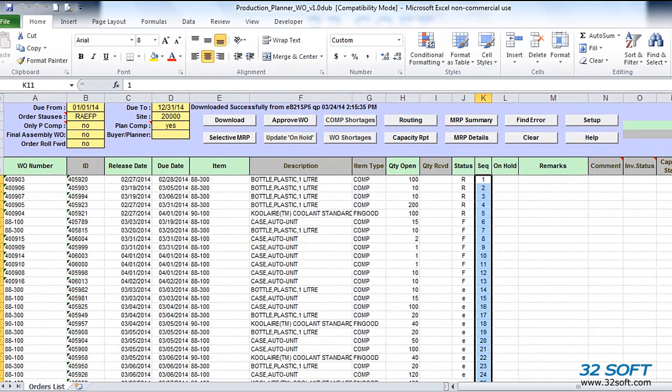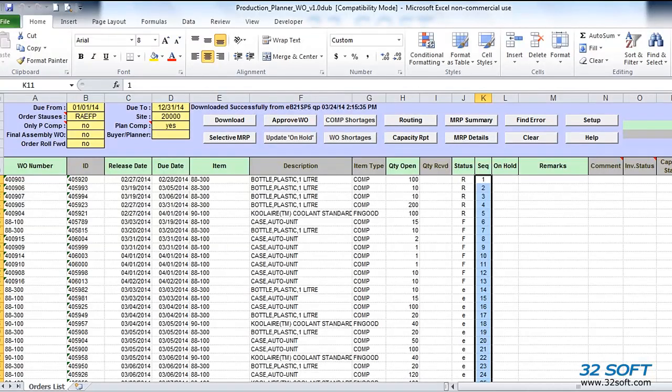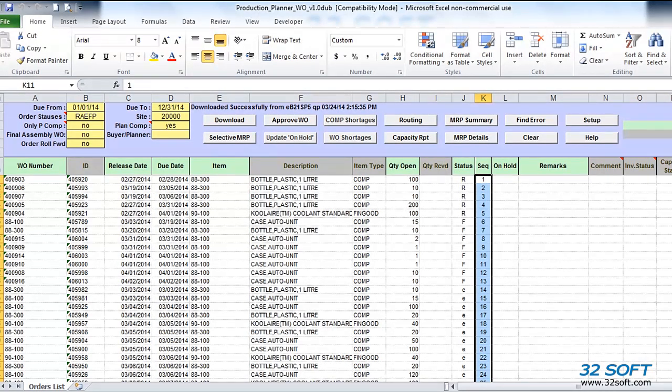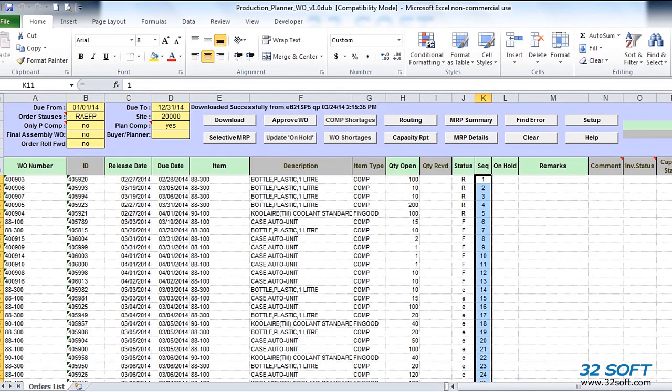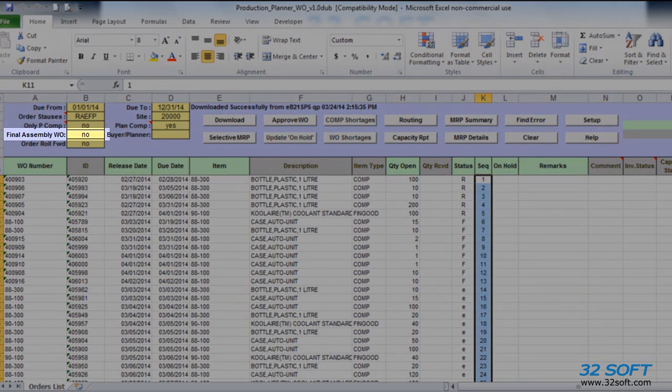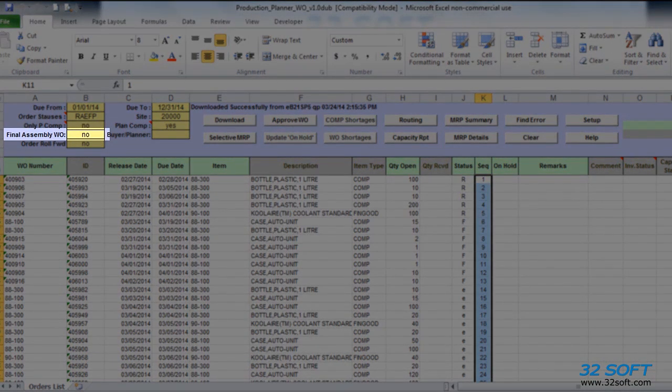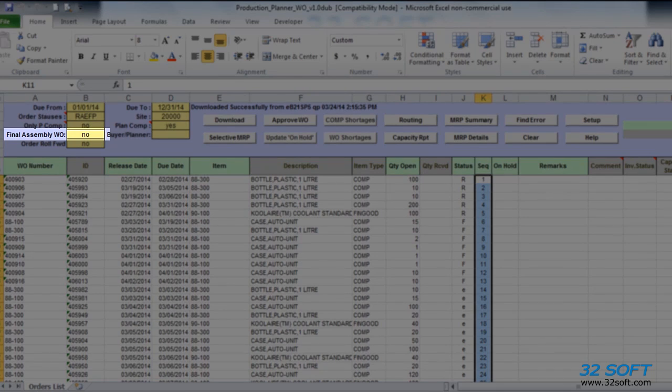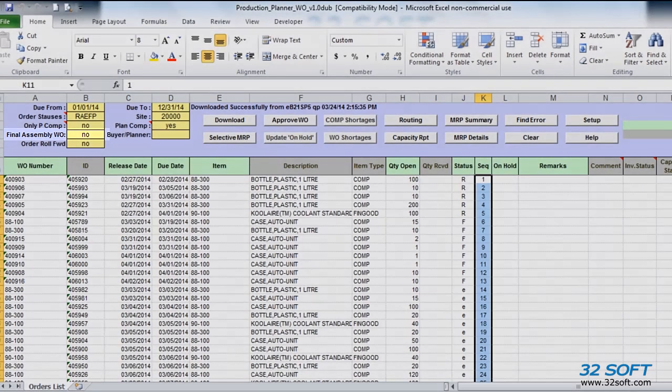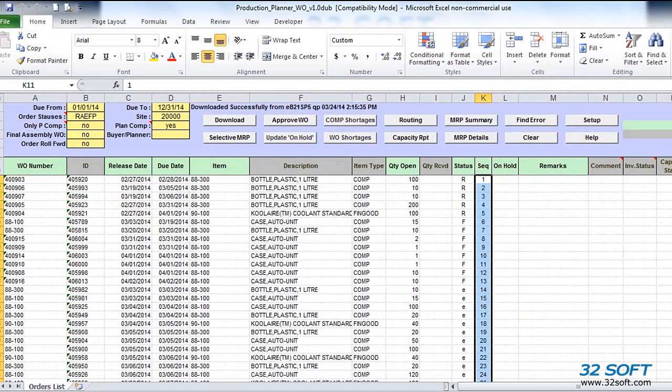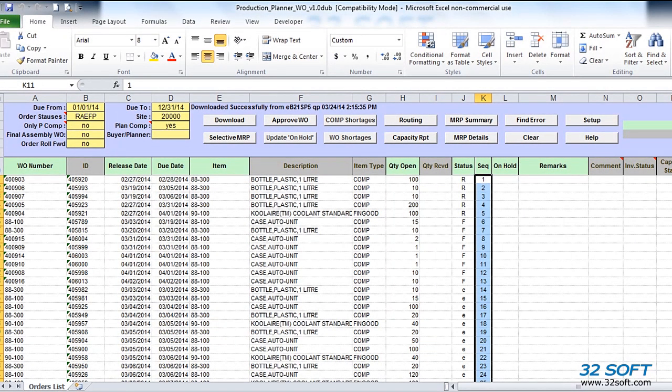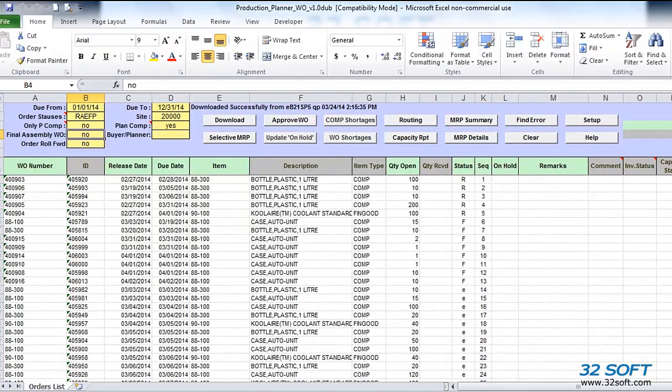Orders with status R, meaning released, are assigned the highest priority, followed by firm, then exploded, allocated, and then planned orders. If we want to limit downloaded orders to final assembly items, we can set the final assembly flag to yes. Production Planner considers an item a final assembly if it is not used as a component in any bill of materials.